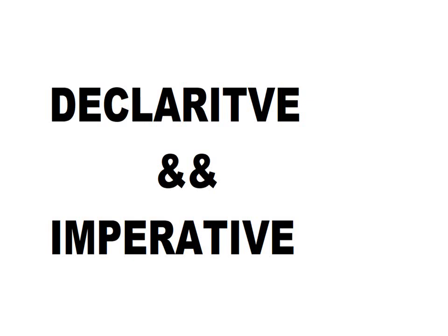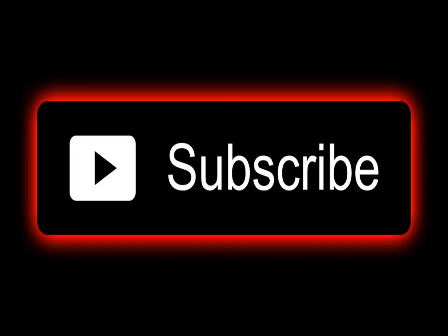Hello everybody, welcome to Coding 101. In today's video I'm going to be explaining to you the difference between declarative programming and imperative programming. But before we continue in this video, I want to encourage you to subscribe to this channel.